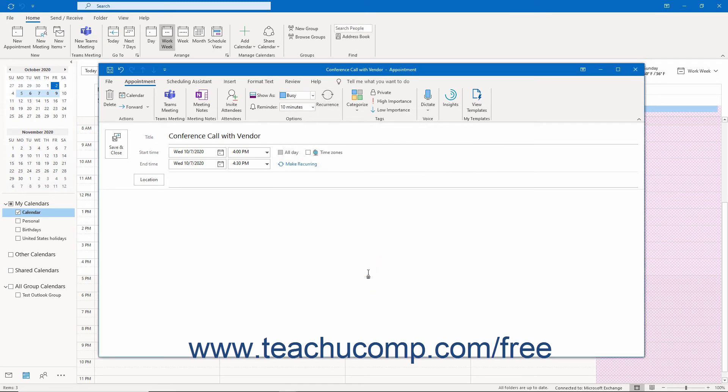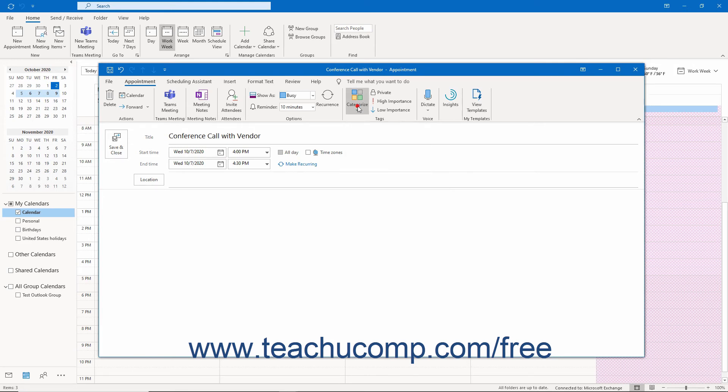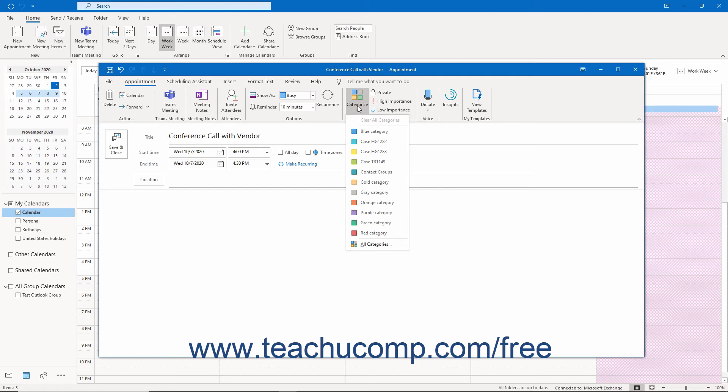To categorize the appointment, click the Categorize button in the Tags button group on the Appointment tab of the ribbon in the appointment window. Then choose a category from the drop-down menu.